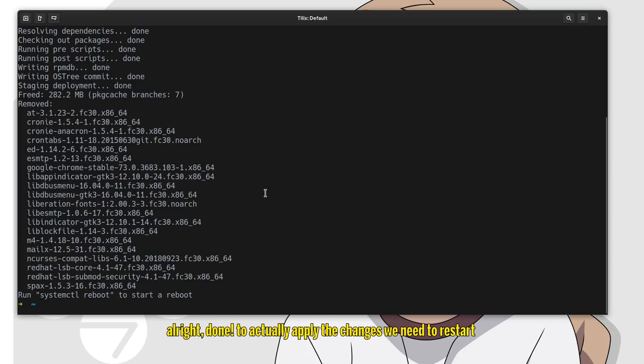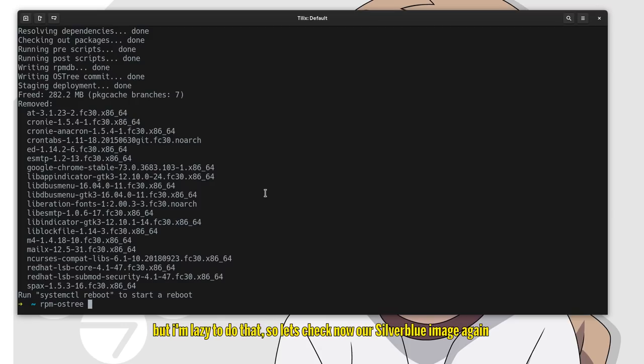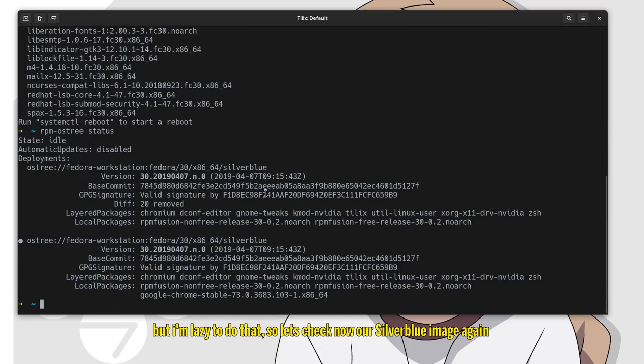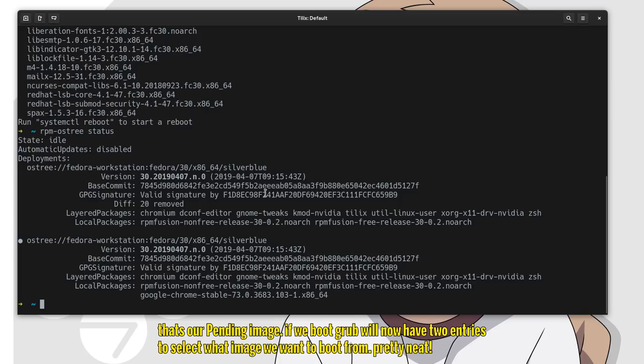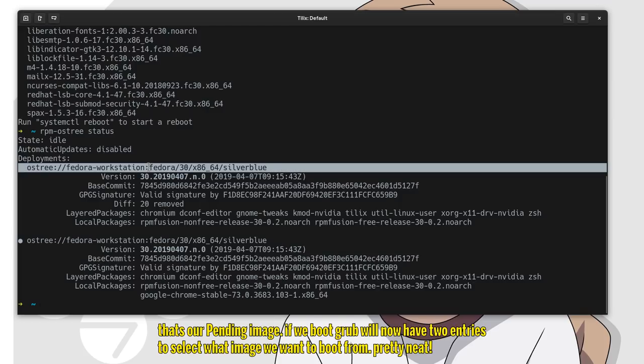Alright! Done! To actually apply the changes, we need to restart, but I'm lazy to do that, so let's check now our Silverblue image again. That's the pending image. If I reboot, Grub will now have two entries to select what image we want to boot from. Pretty neat!